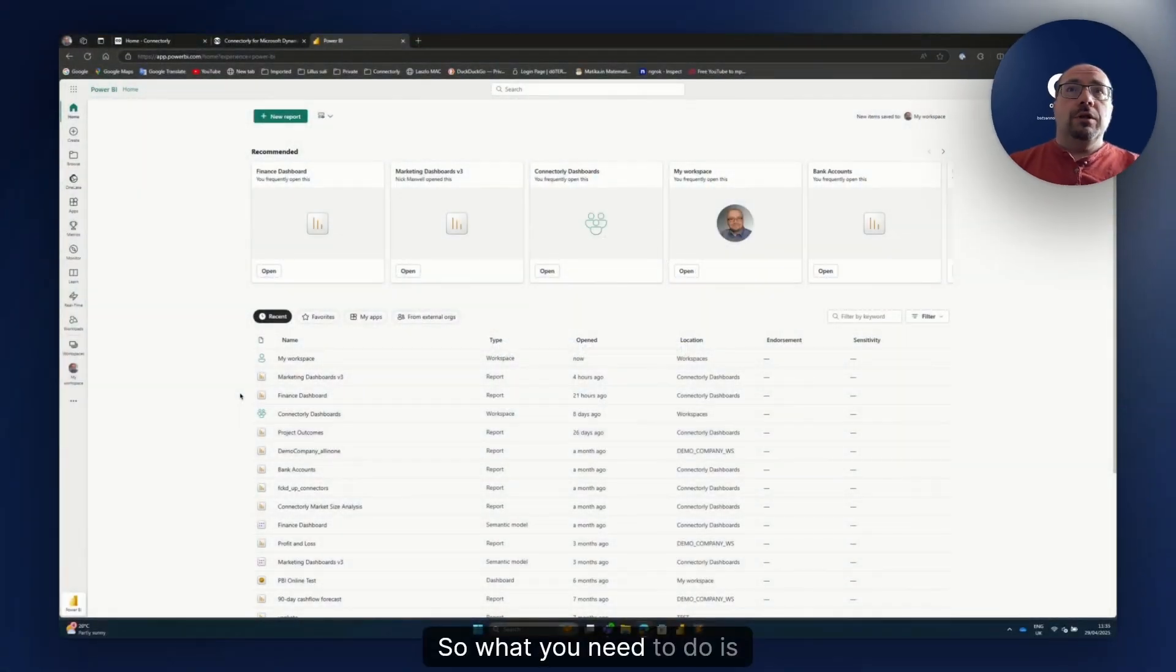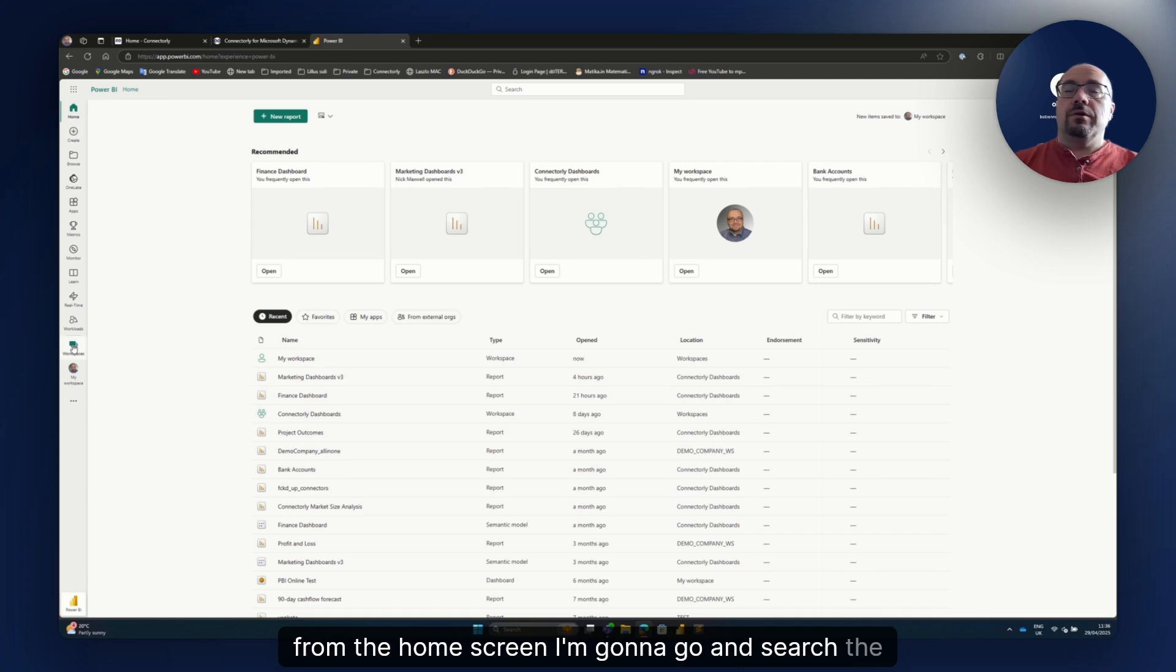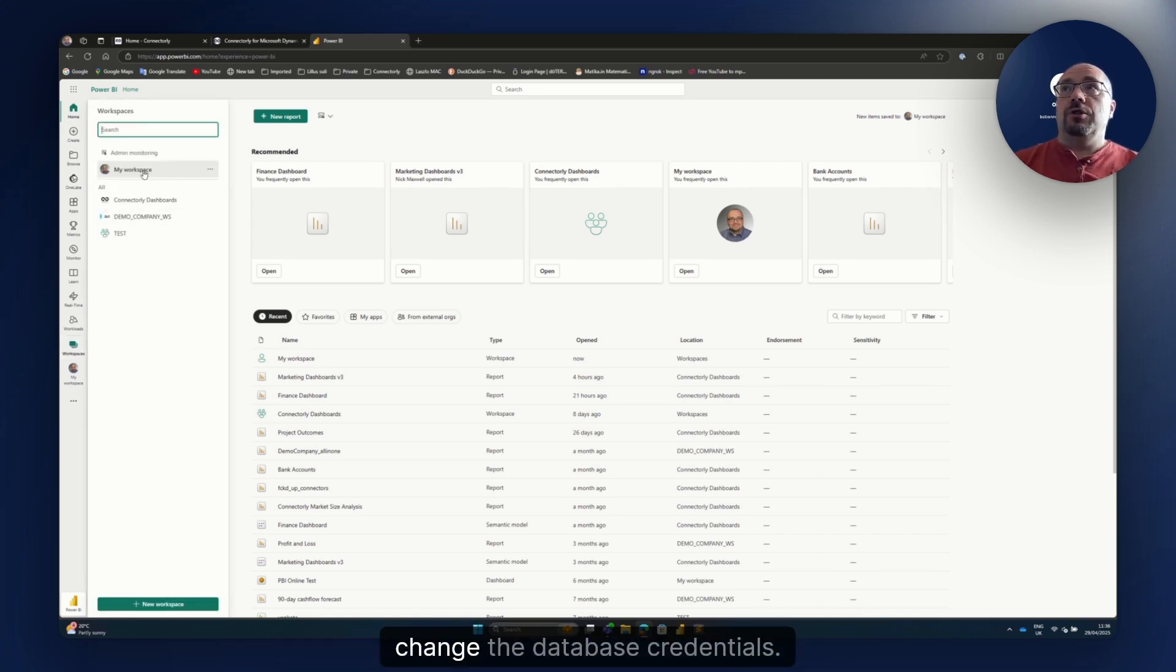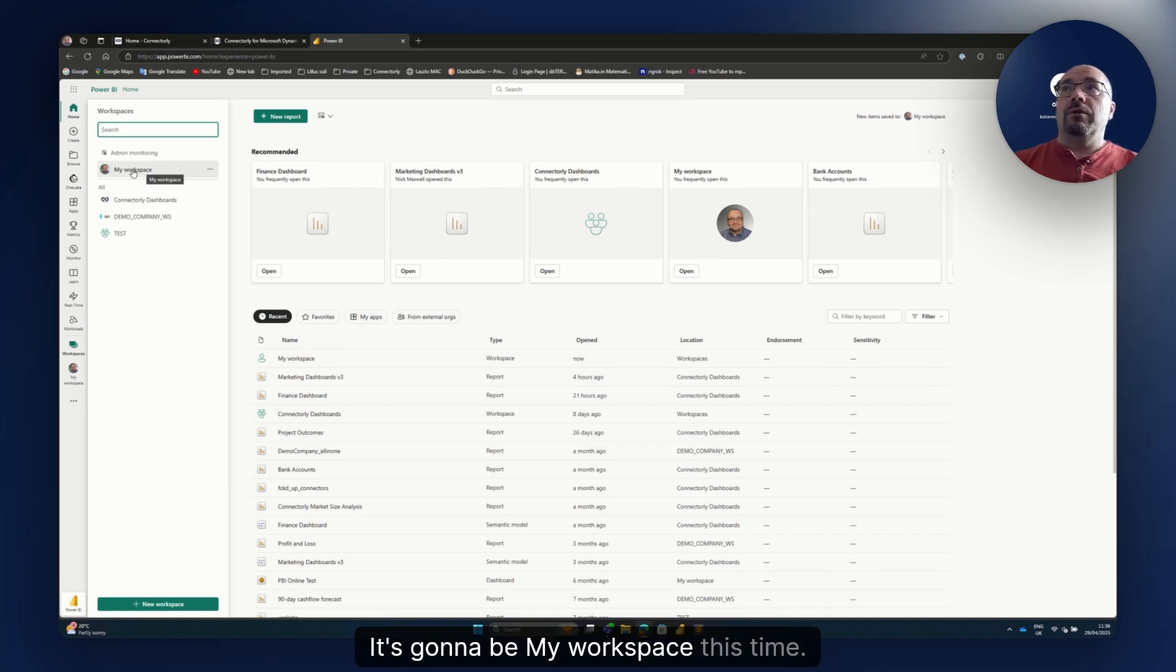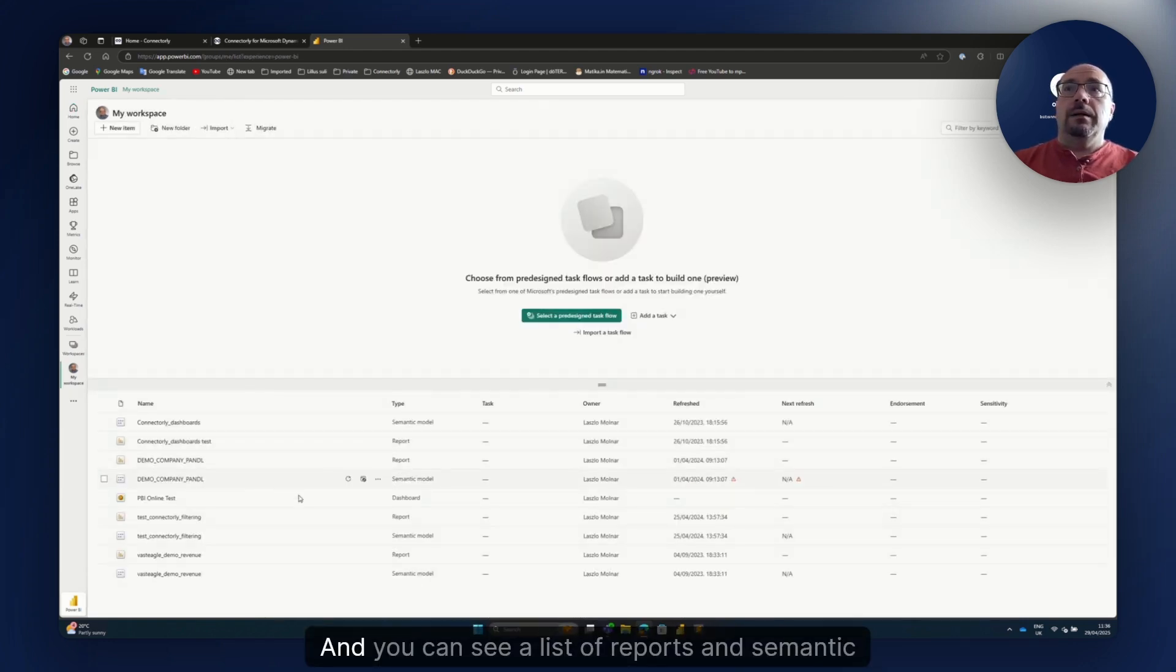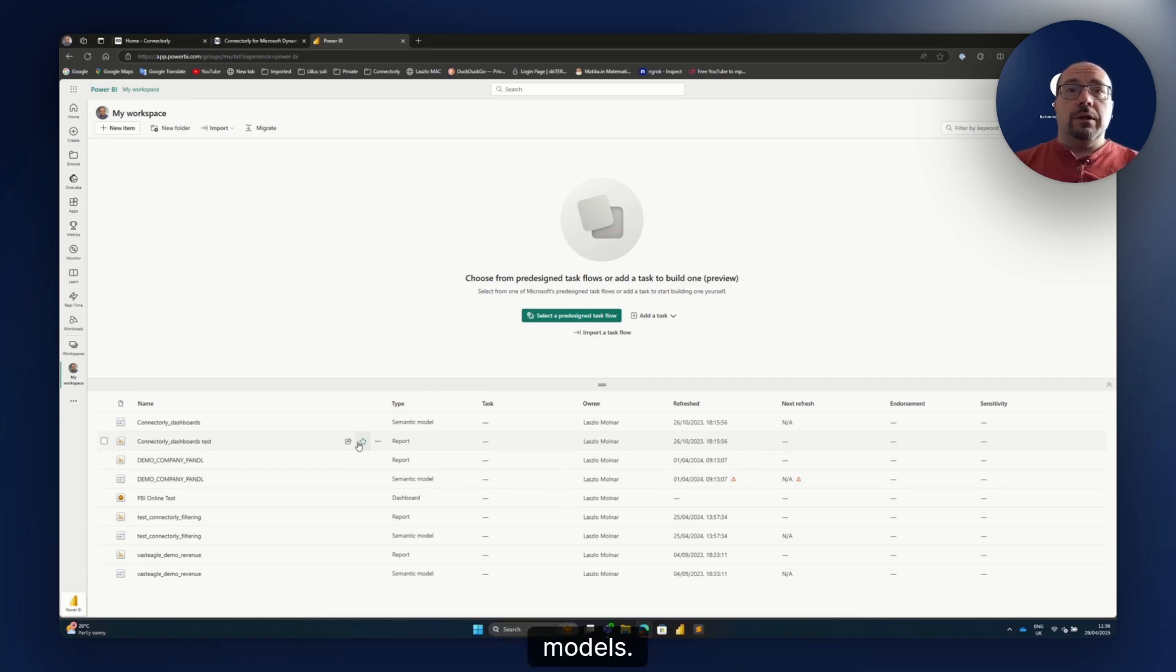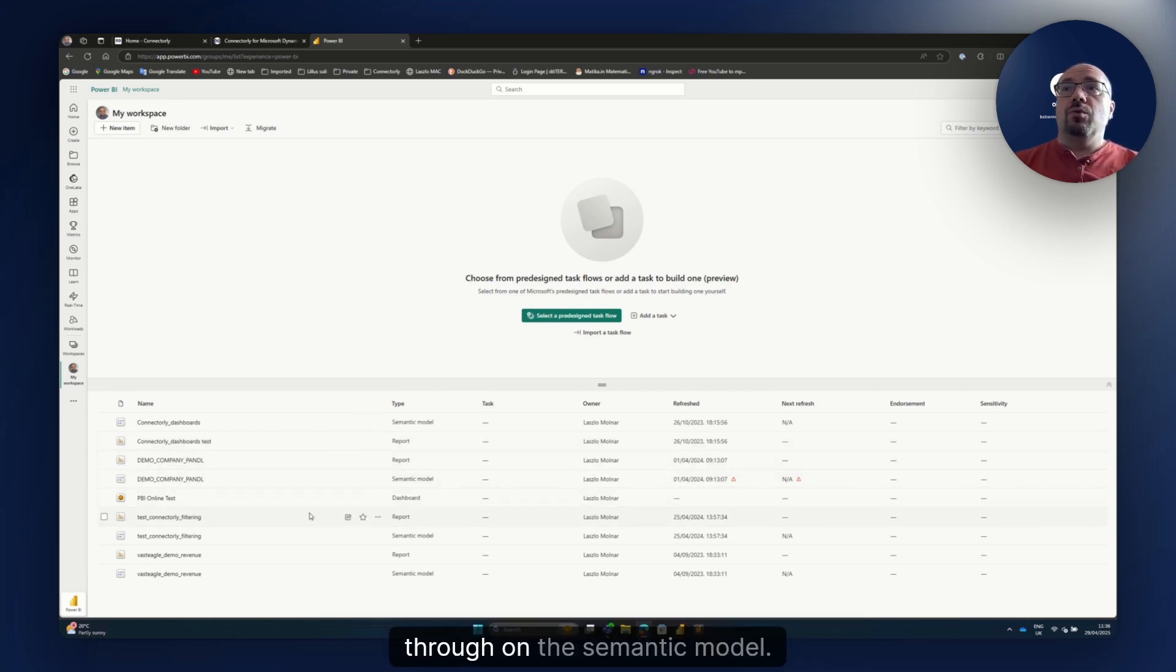So what you need to do is from the home screen I'm gonna go and search the workspace where I have my report which I need to change the database credentials. It's gonna be My Workspace this time and you can see a list of reports and semantic models. Both of the changes we are doing today are done on the semantic model.